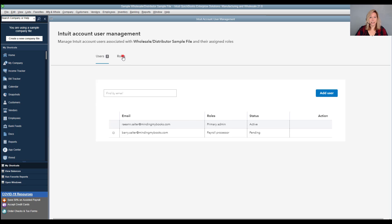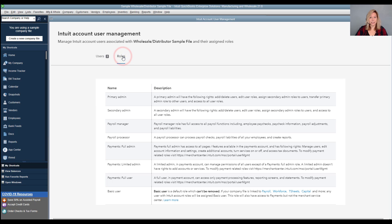On the roles tab you will see the name and description for each available role that needs an Intuit account.